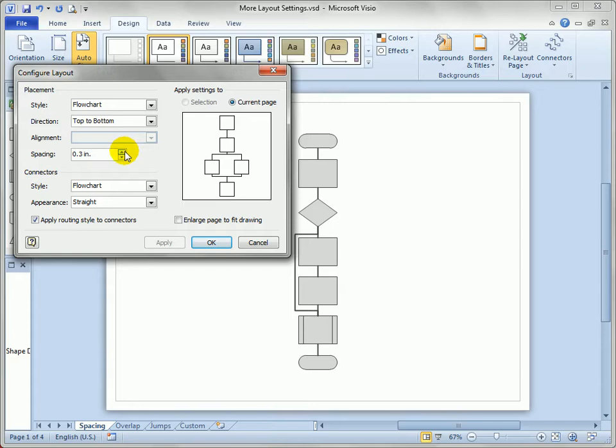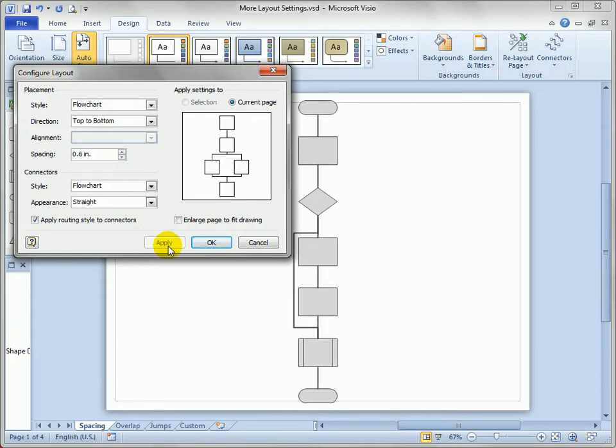Similarly, if we wanted to use up the whole paper and have as much space as possible between our shapes, we could bump up the spacing as well. So that's 0.6 inches between each one.